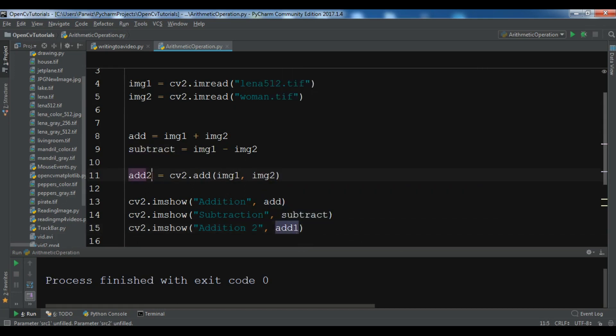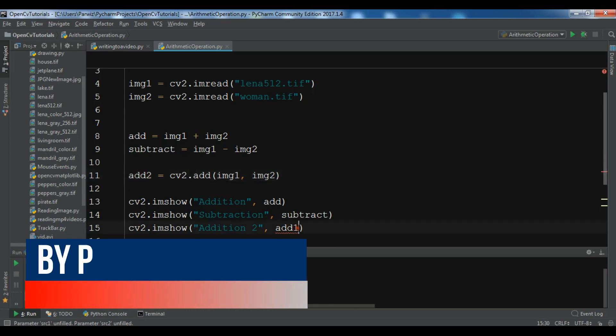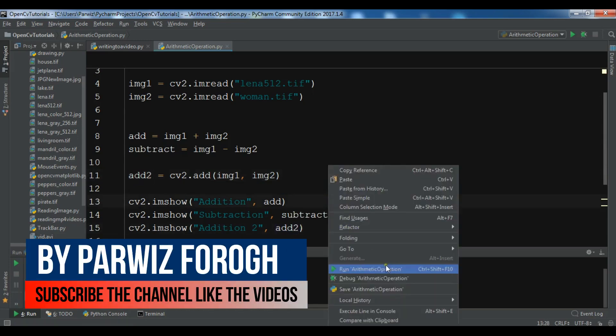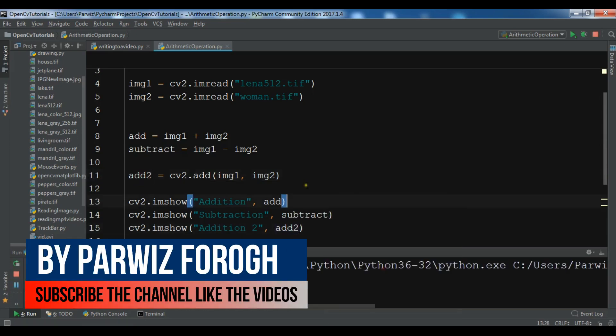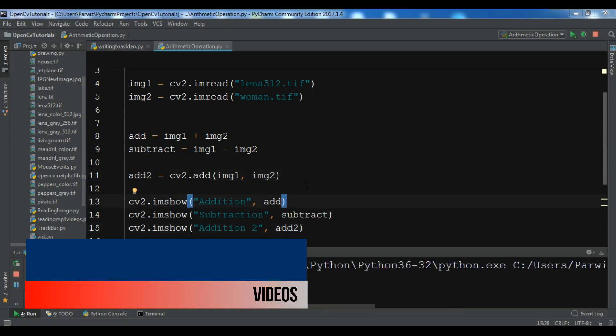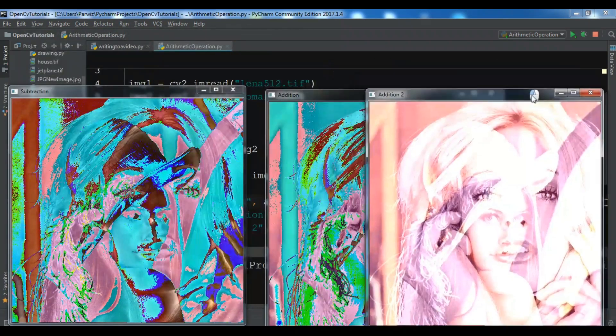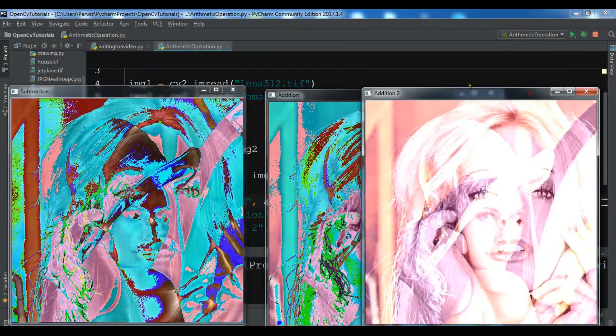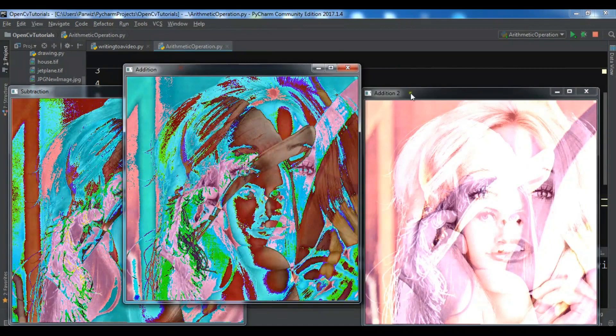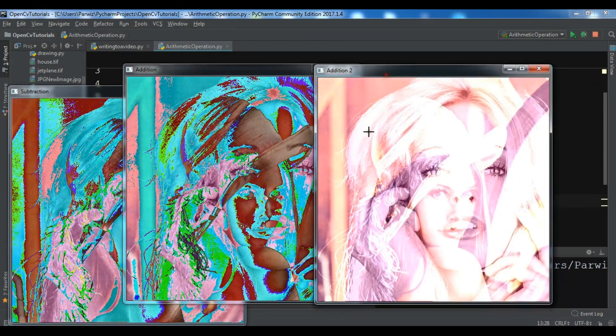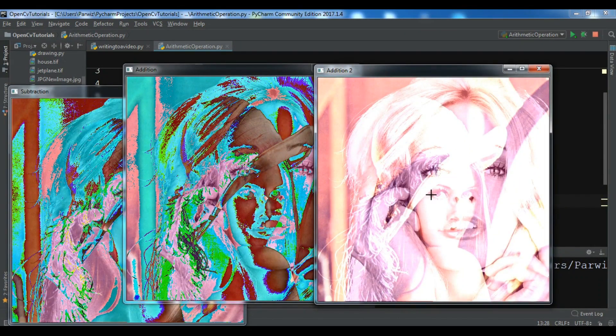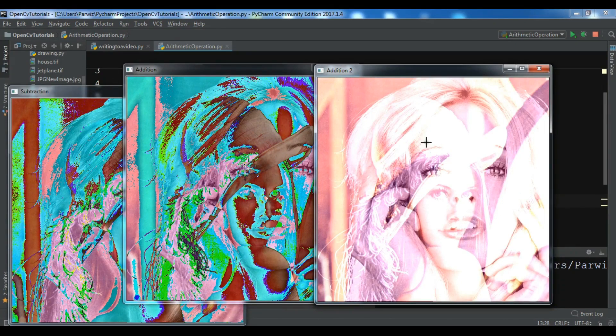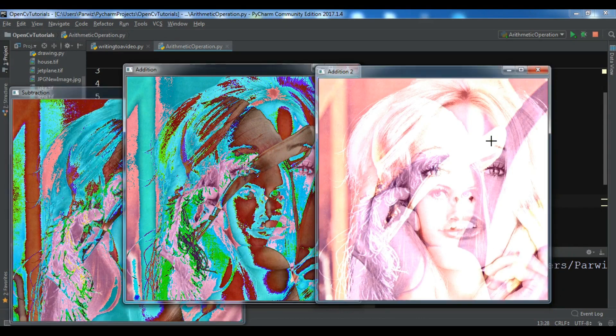Let me change this to add2 because we have add1. Now let me run this. Now we can see that the result is better than that and we have added two images like this. This is the manual one and this is using the built-in function.